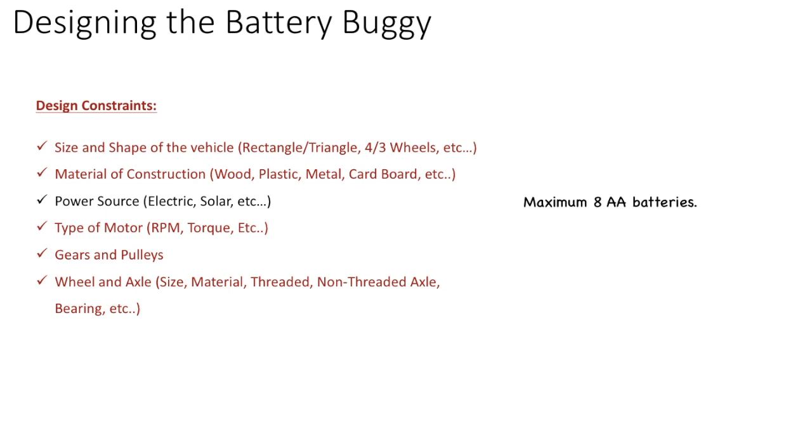As far as the power source, we know it's going to take a maximum of eight AA batteries. You can use fewer batteries if you think that's going to be good enough. But again, I would prefer to use all the eight batteries.